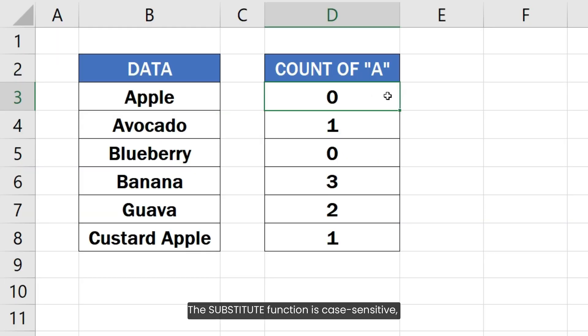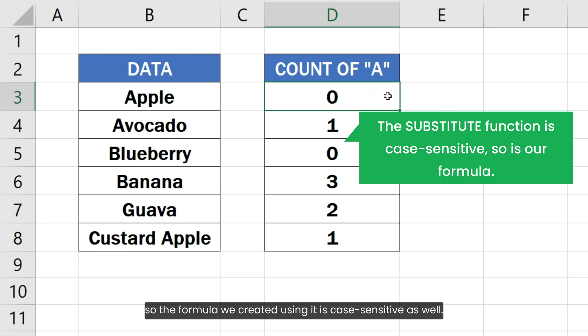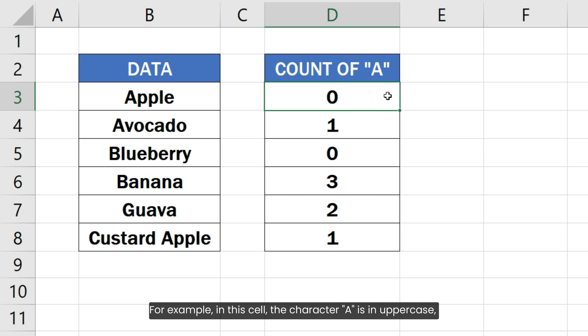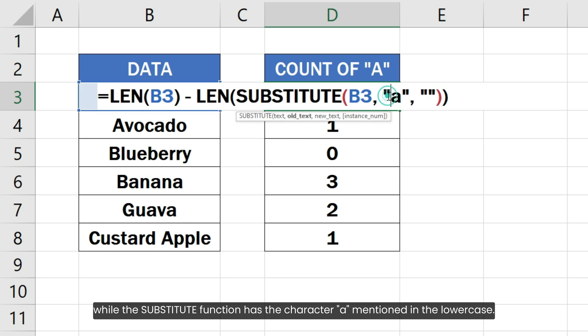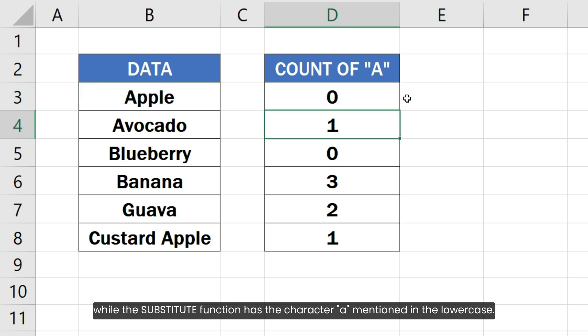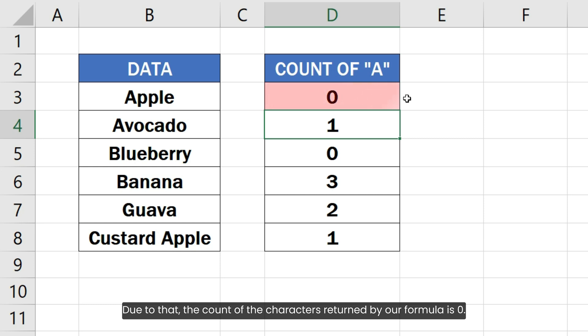The SUBSTITUTE function is case-sensitive. So, the formula we created using it is case-sensitive as well. For example, in this cell, the character A is in uppercase while the SUBSTITUTE function has the character A mentioned in lowercase. Due to that, the count of the characters written by our formula is 0.